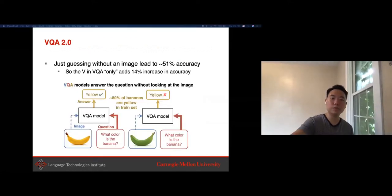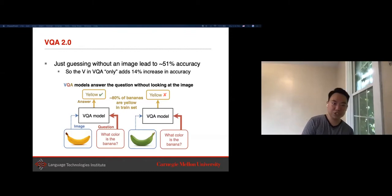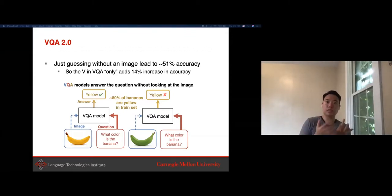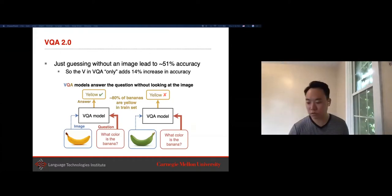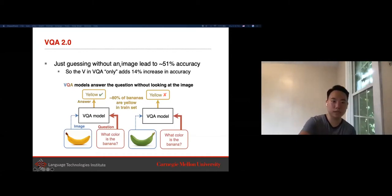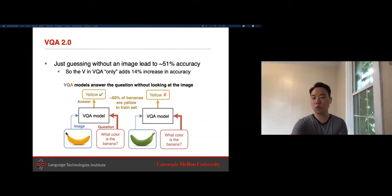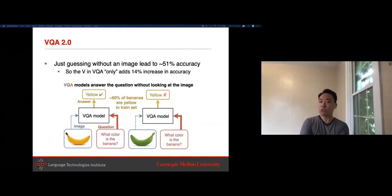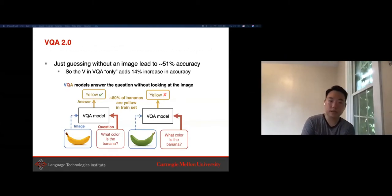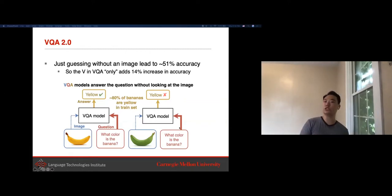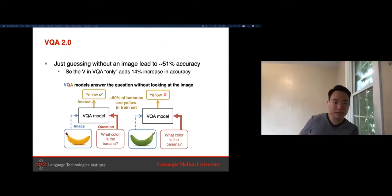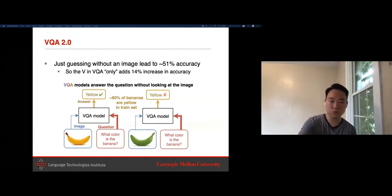Beyond supervised learning, people have found issues with VQA datasets—models can guess without looking at the image, and purely language-based models perform well, with adding visual features only leading to a 14% accuracy increase. For example, a VQA model asked 'what color is the banana?' will answer yellow since 80% of training bananas are yellow, even when shown a green banana. Models show bias by relying on simple statistics in the language modality while largely ignoring the image, which is a more complex task.